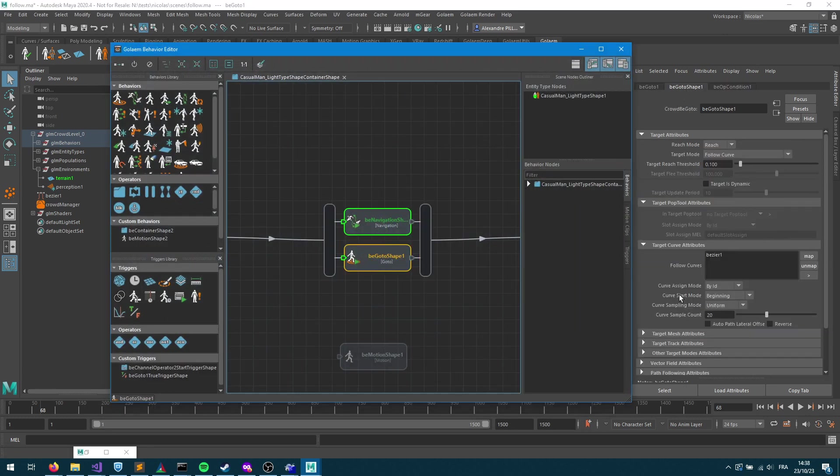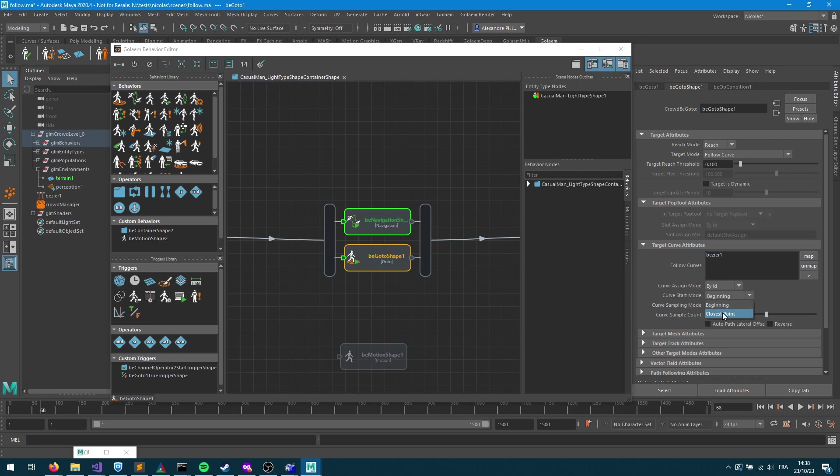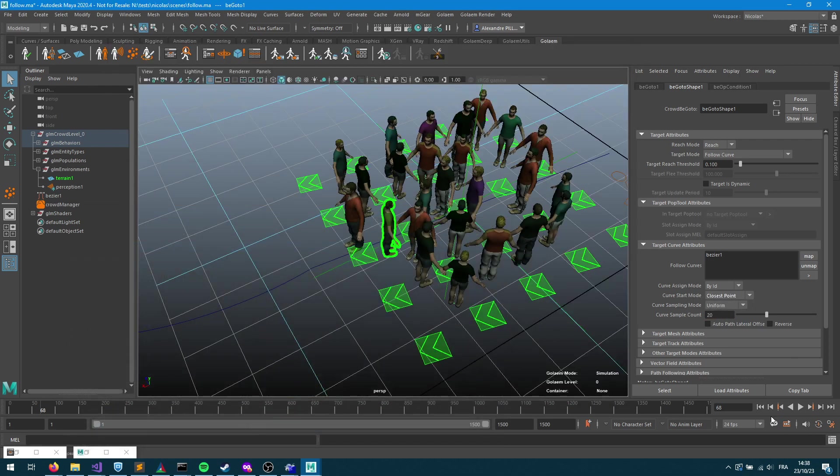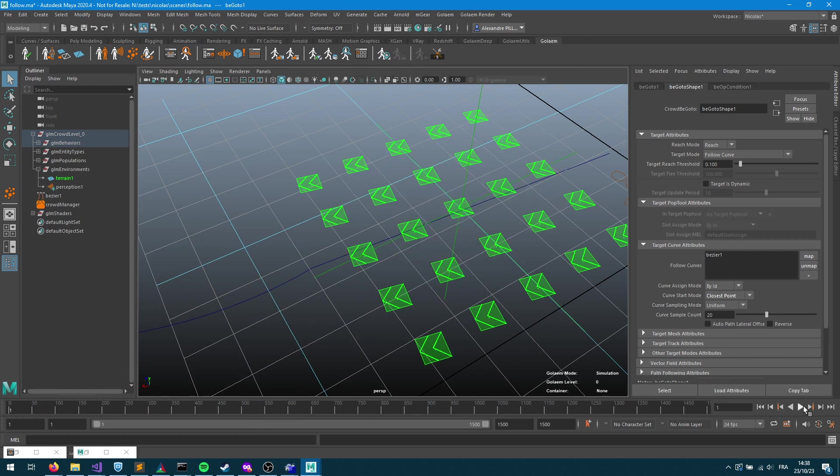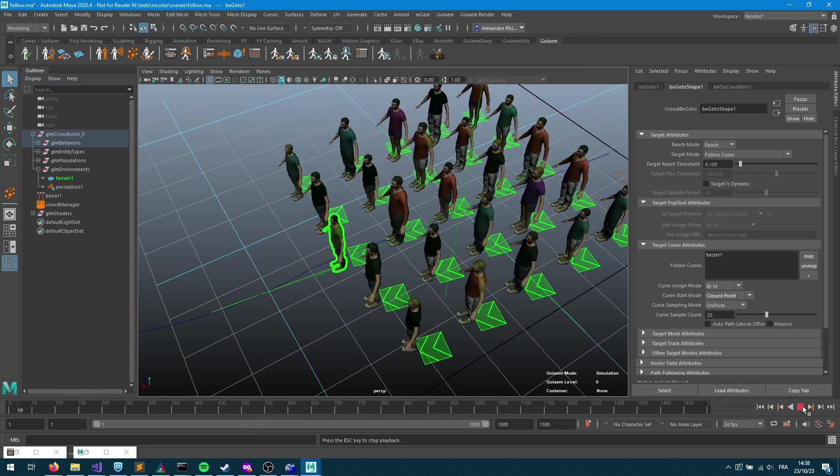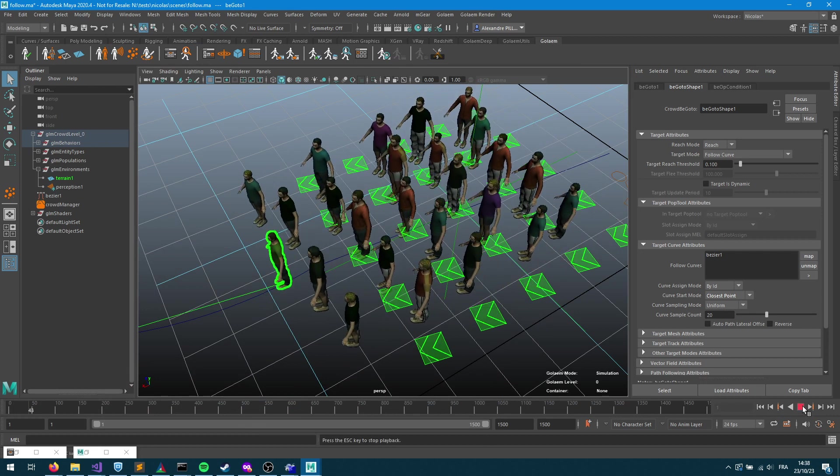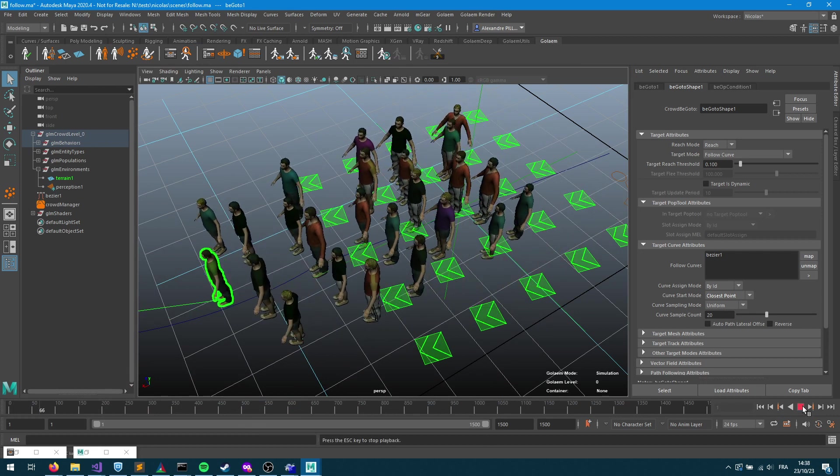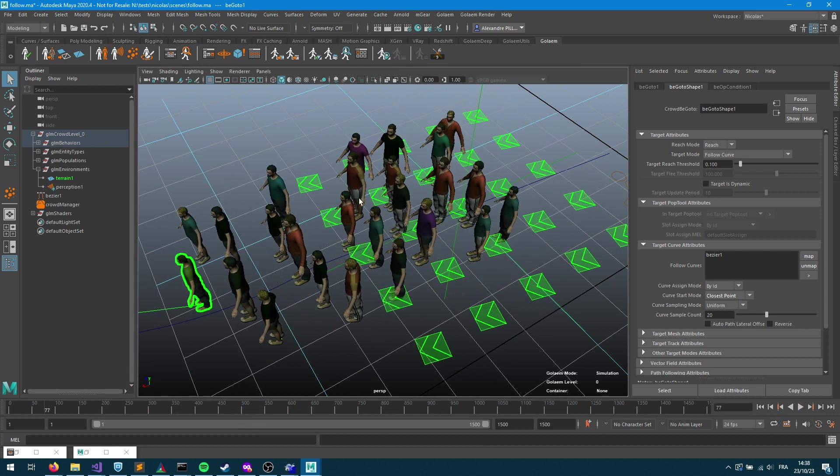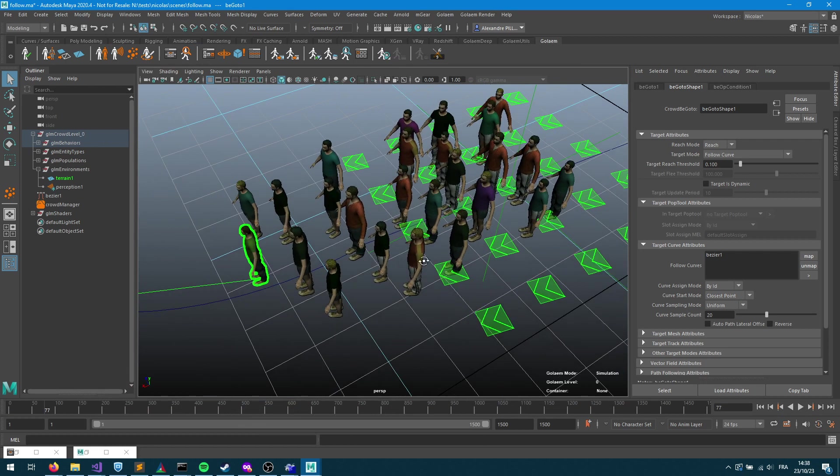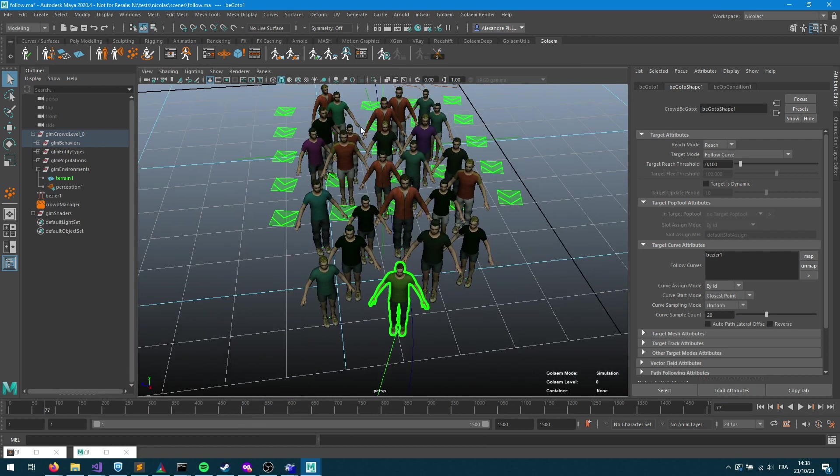It's not, we can see that some of my characters go behind. So let's take a look at the options that I have into my go-to behavior. One is the curve start mode. It's saying that here I want all the characters to start from the beginning of the curve, which is not exactly what I need. What I would like is them to get the closest point. So closest point means that they are gonna look forward and see what's the closest point forward.